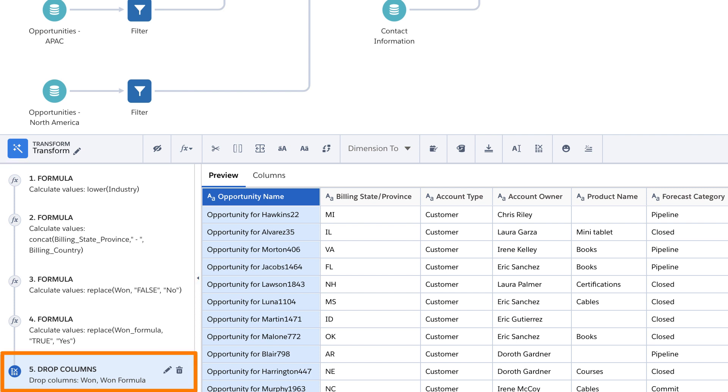The drop columns step drops columns from the recipe that were only needed as input for the calculations. Dropped columns don't appear in the final output.